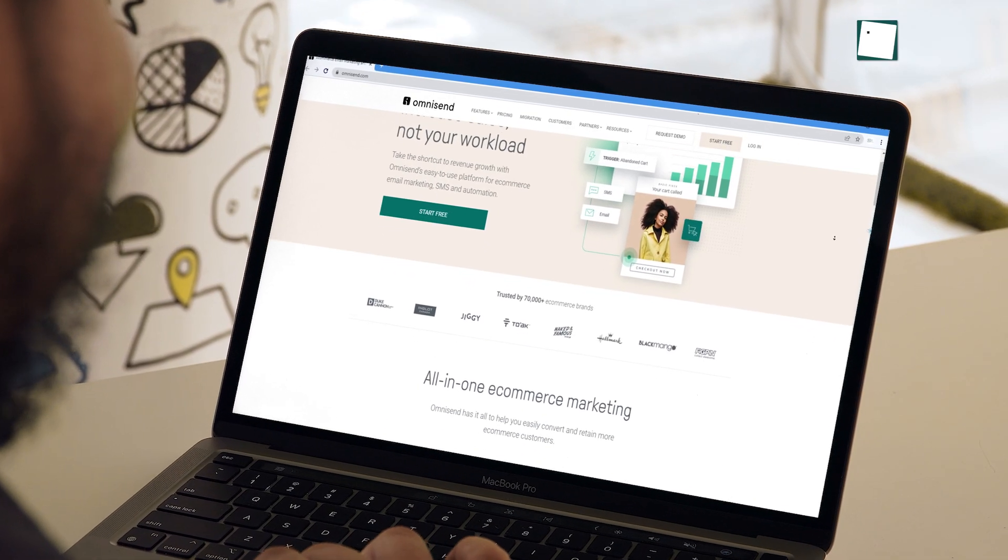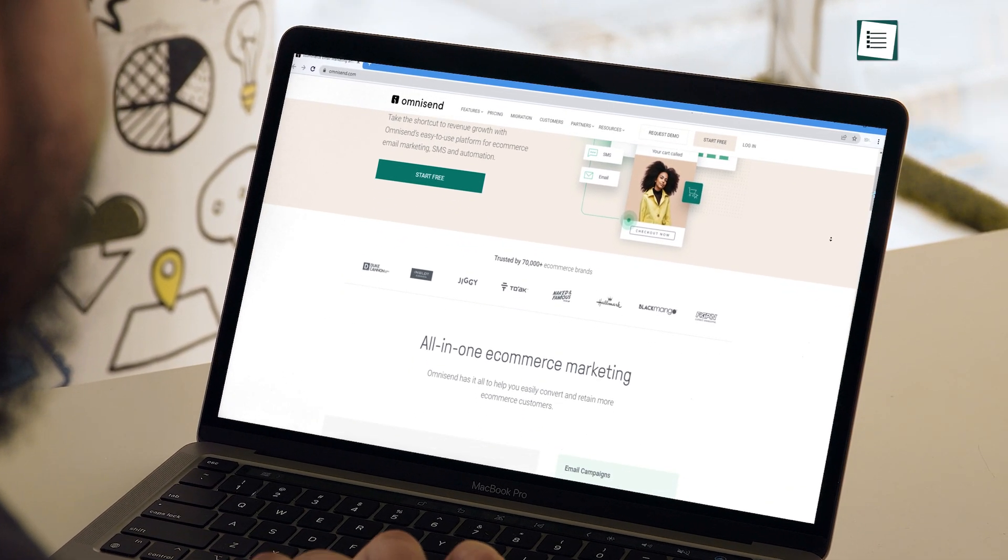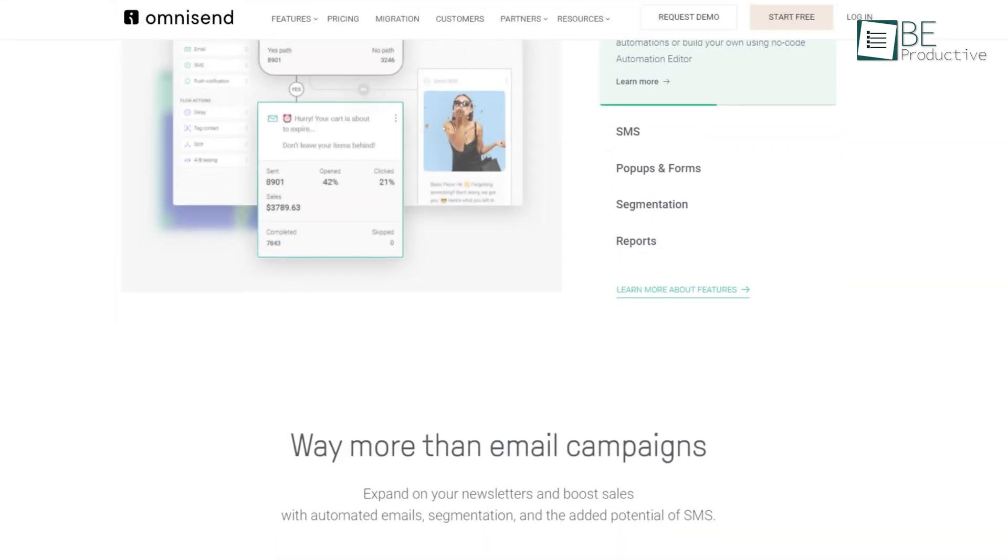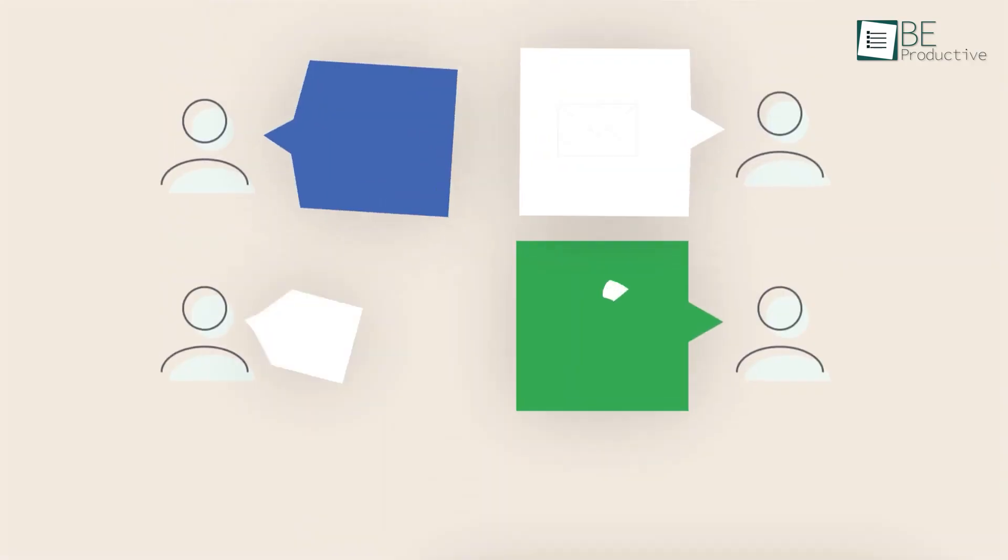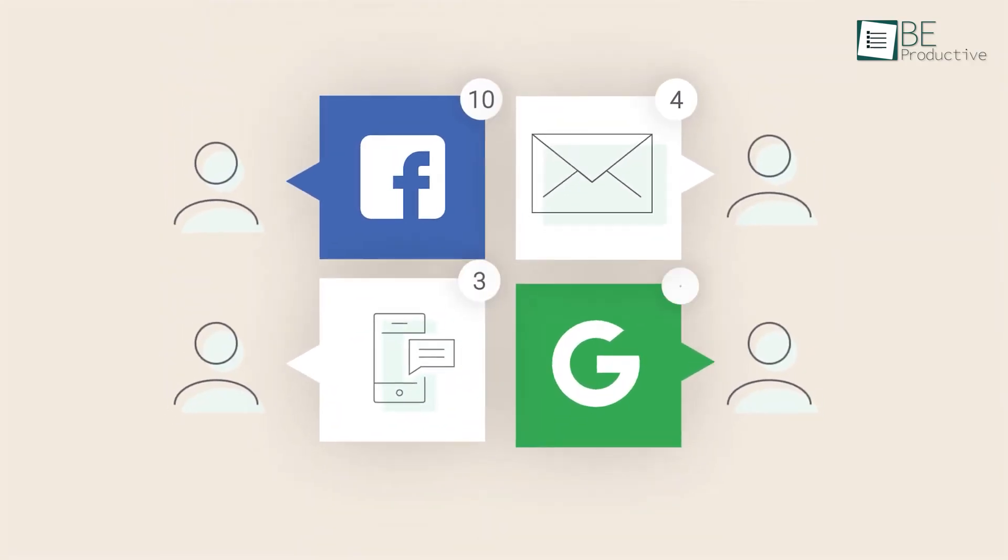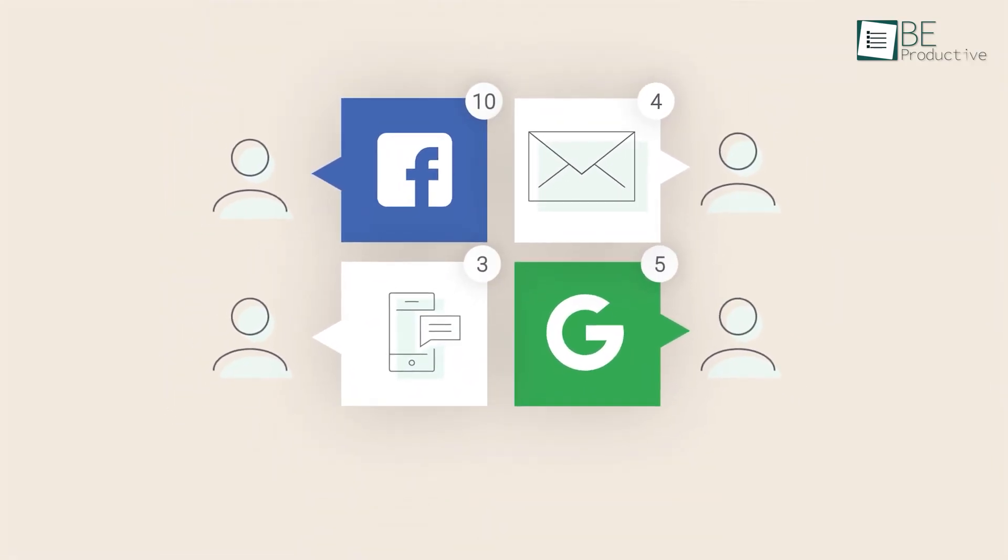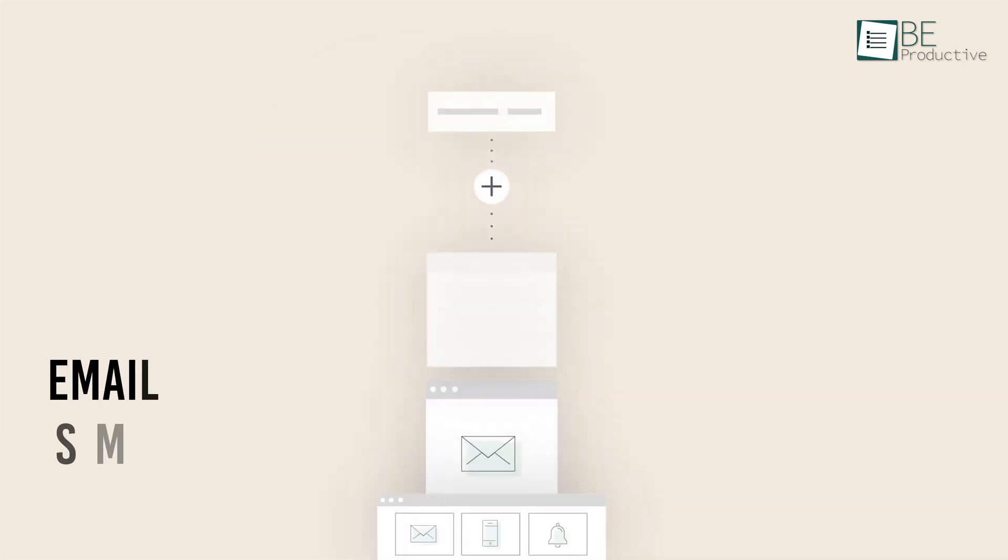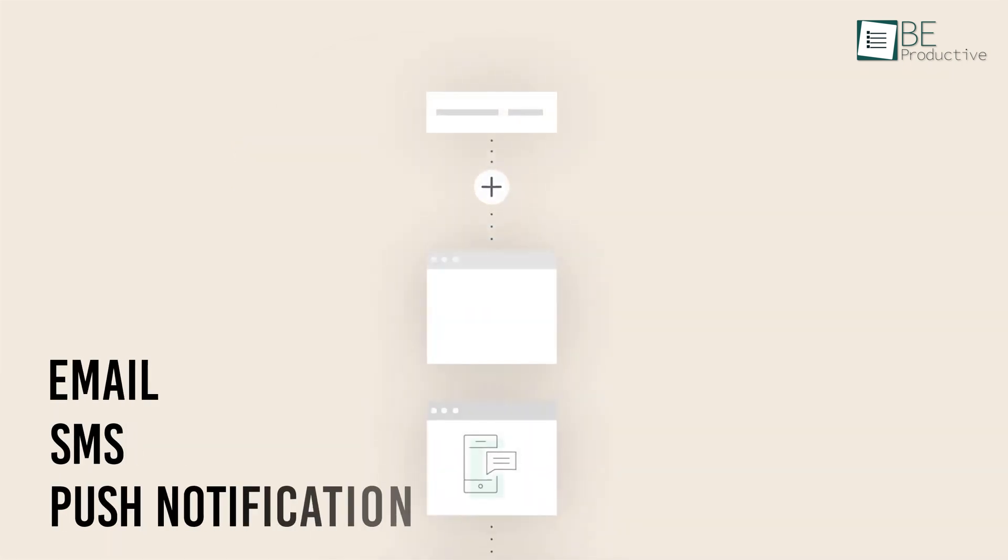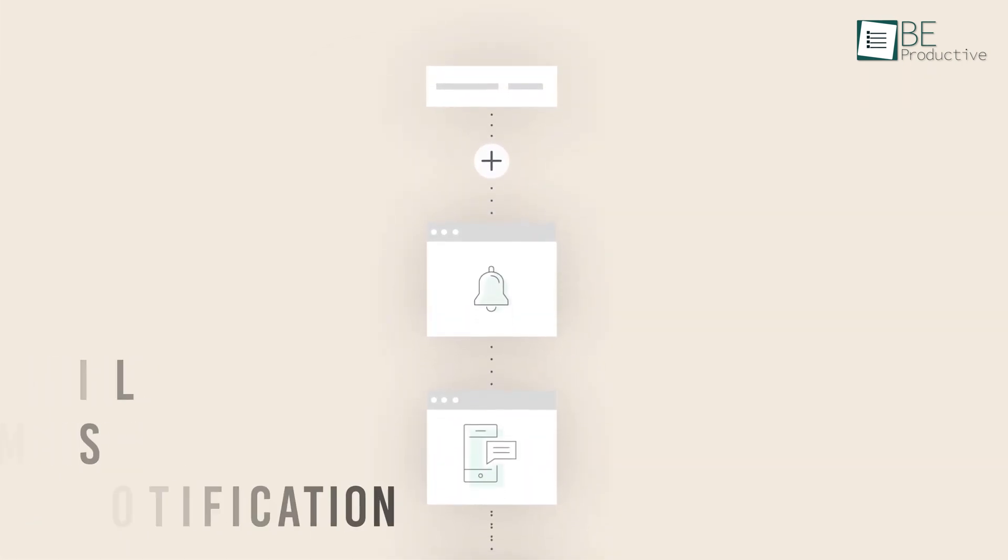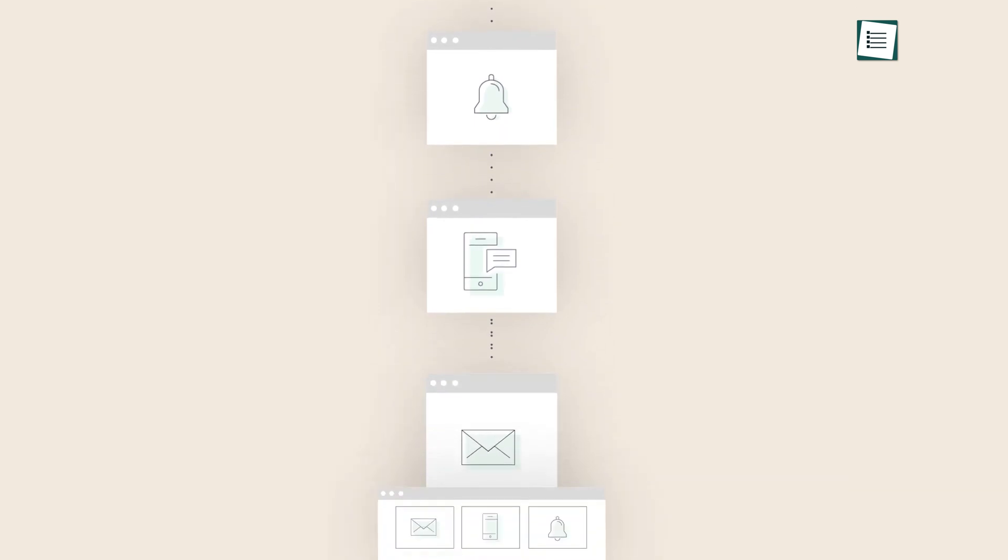Increase sales and not your workload with OmniSend, an easy-to-use platform for e-commerce email marketing that can help you make your marketing messages relevant and integrate email, SMS, push notification, and more into the same automation workflow.